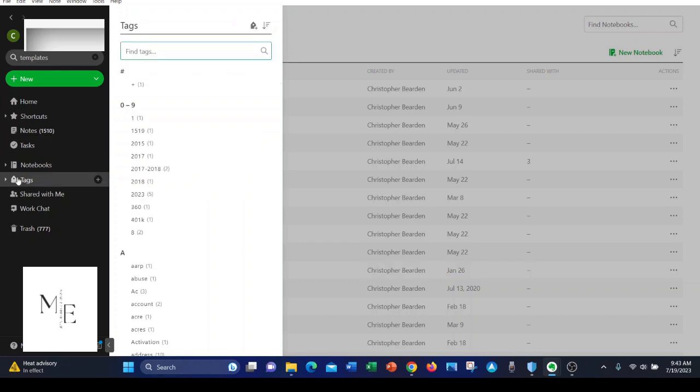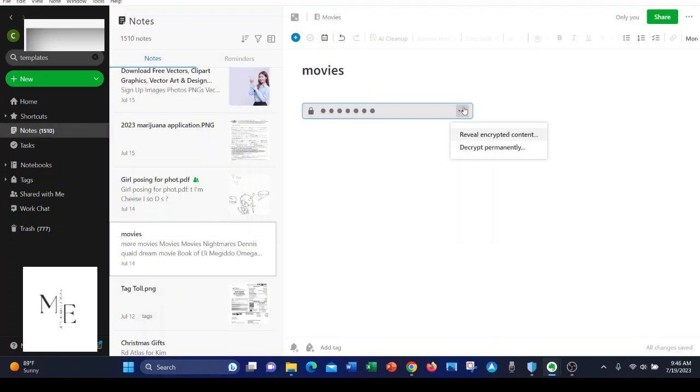Number seven is Evernote offers tags to help you find your data more quickly. Number eight is that Evernote can encrypt text within a note. I believe it uses 128-bit encryption.